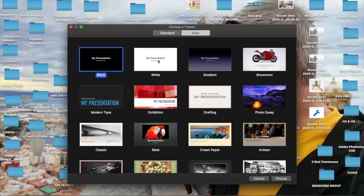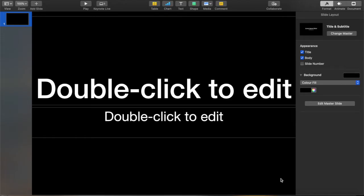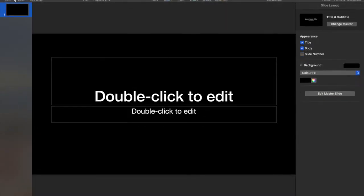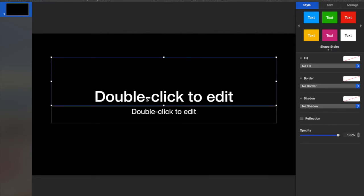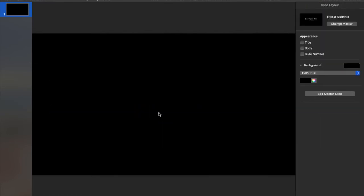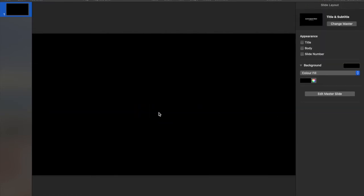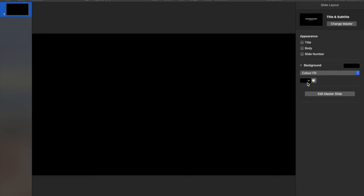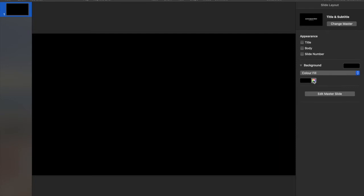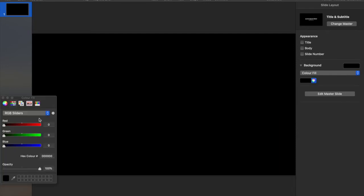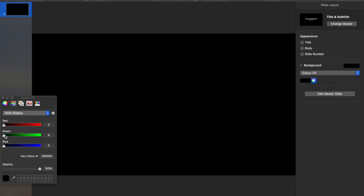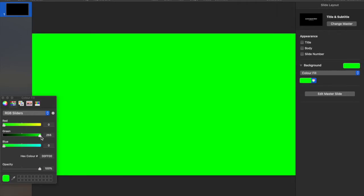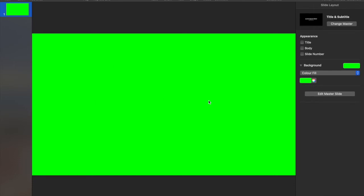So in Keynote you need to select a new presentation. I always choose the wide format and normally just with a blank background. First of all remove the two titles and then you're going to go over to the color fill and pick the circle. Now the circle itself gives you the RGB slider. The only one you need to adjust is the green slider, leave the red and the blue exactly as they are.